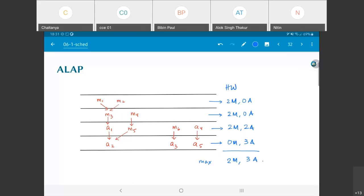Comparing ALAP against ASAP — ASAP required four multipliers and two adders. Since a multiplier is larger and more expensive than an adder, ALAP looks better. But that's just a coincidence for this example; it's not always the case. And ALAP still requires two multipliers and three adders — it's not clear that's the minimum.